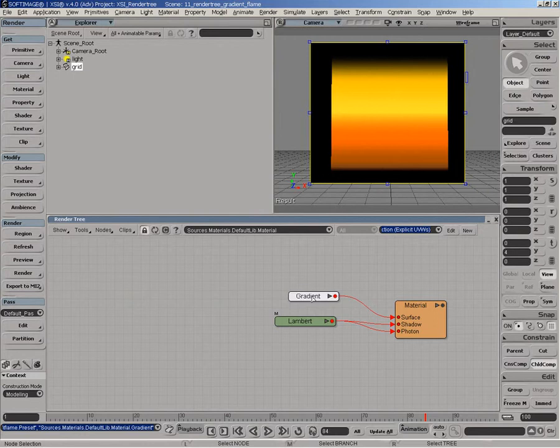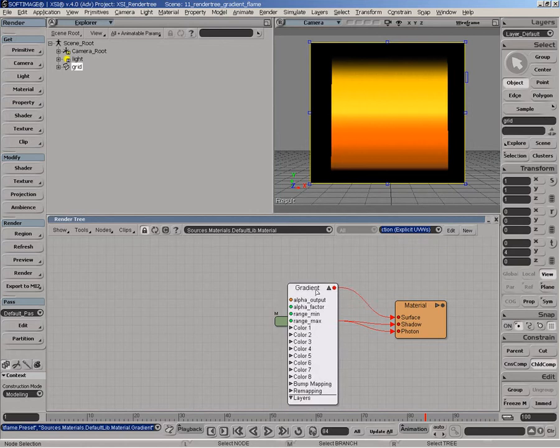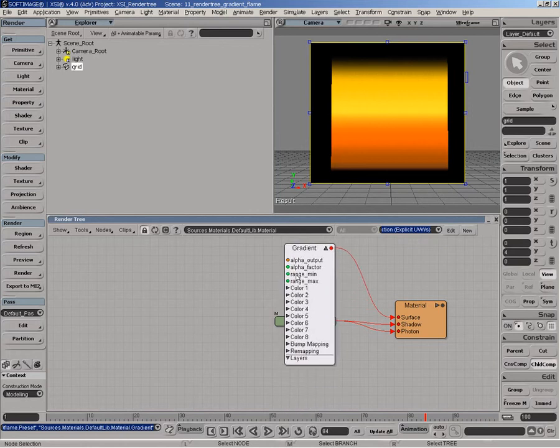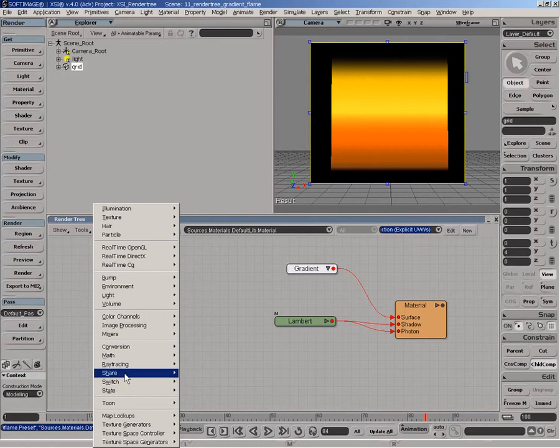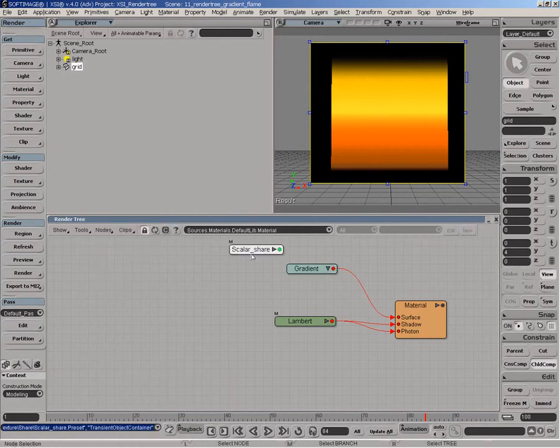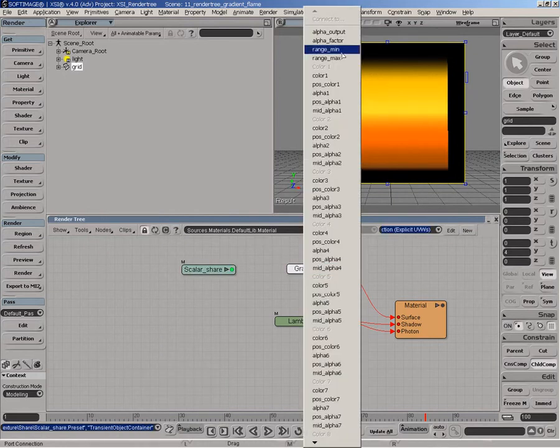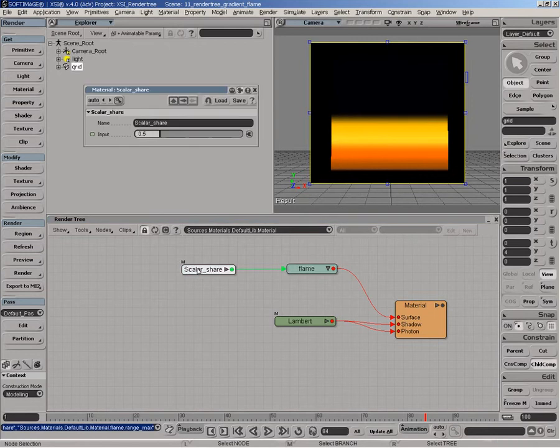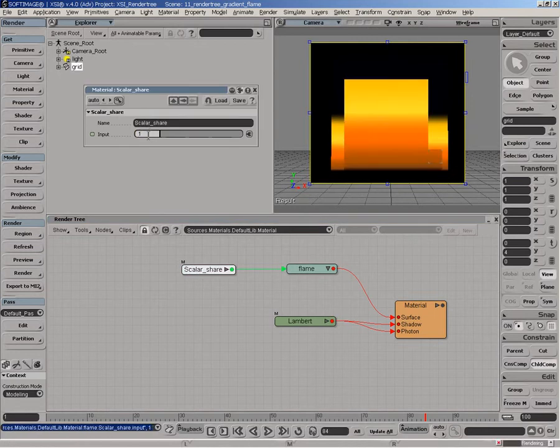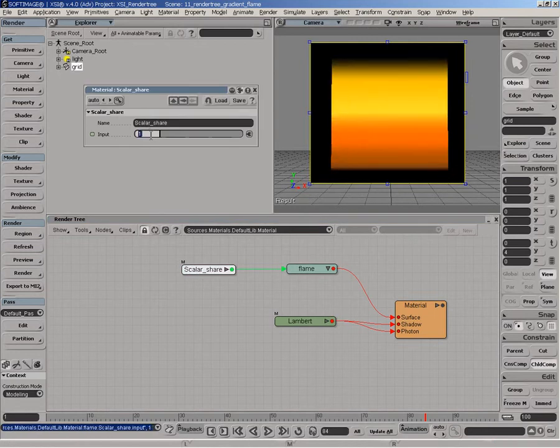The concept of modulating a gradient is by actually going here and modulating the range max of the gradient. So if I connect, for example, a shared scalar and I connect this thing to the range max, depending on the value I can actually start to modulate the height of the flame here.